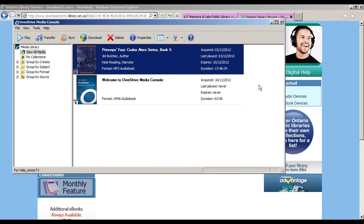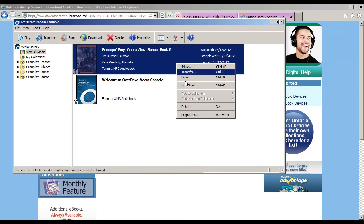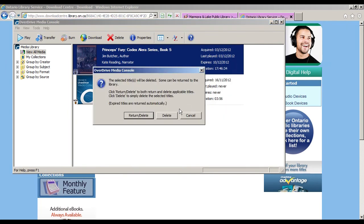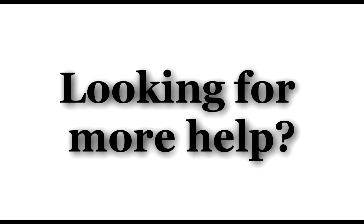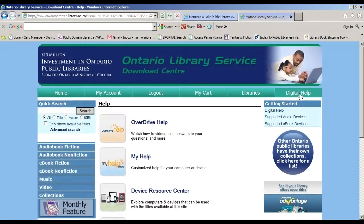When you are finished with the book, right-click, select Delete, and select Return and Delete to send the book back to OverDrive. That concludes your tour of OverDrive. If you have any further questions, contact your librarian. Need more information or help specific to your device? Go to the Help section on the OverDrive website and you'll find all you need.